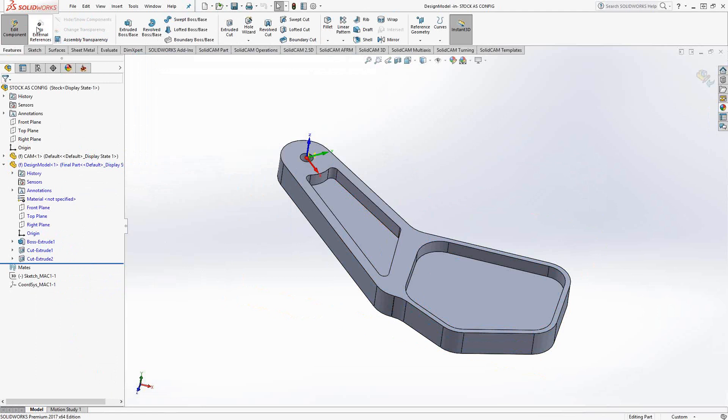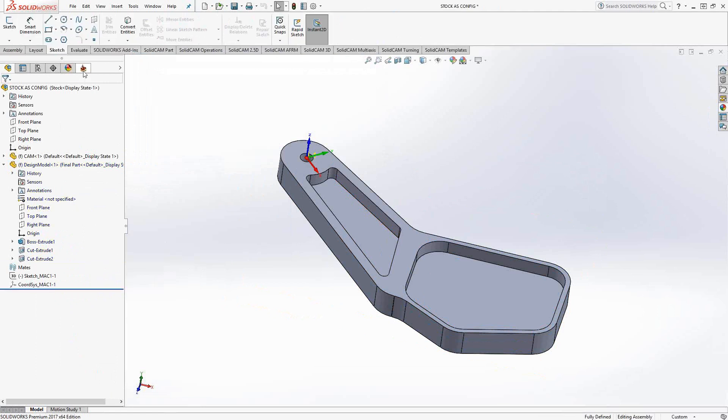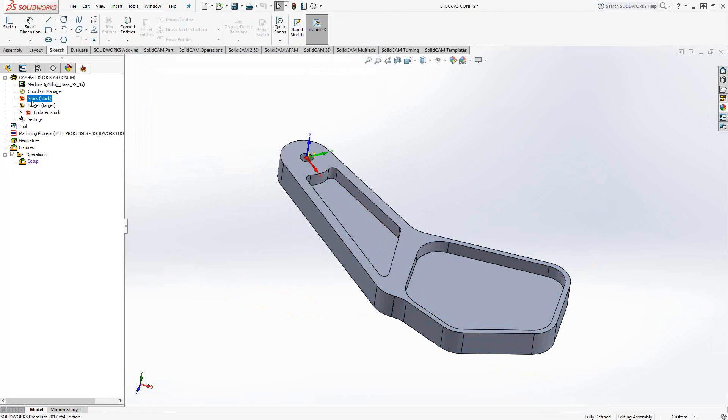And then when you come back to SolidCam, you select them in terms of the 3D model option and then the configuration of the model you'd like to use.